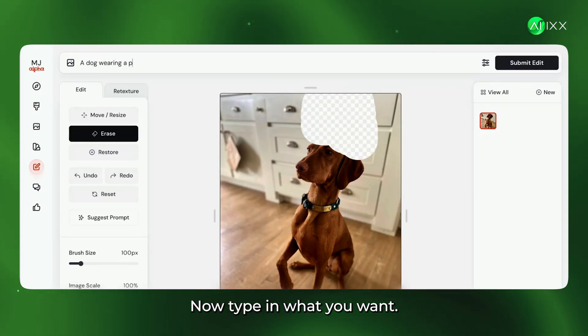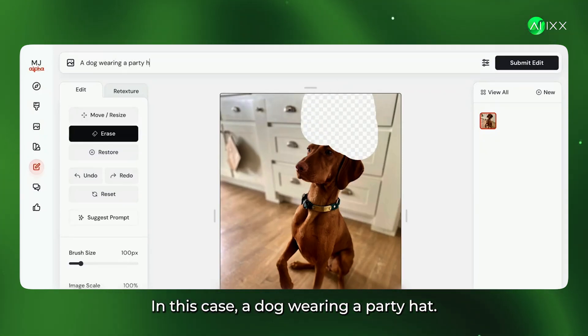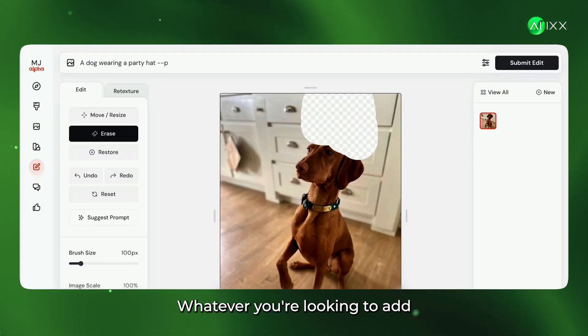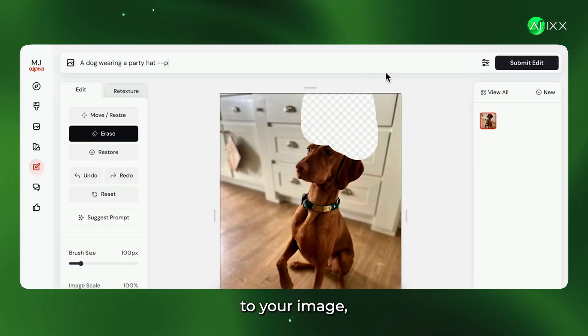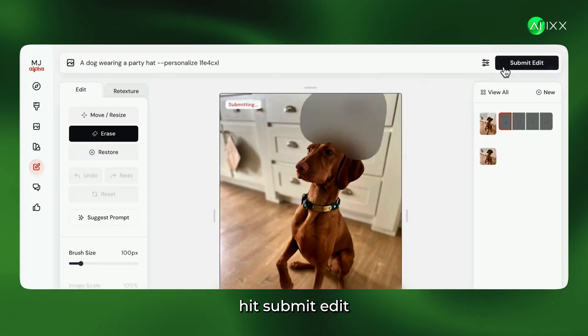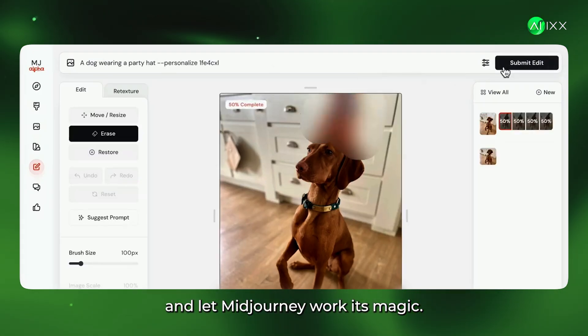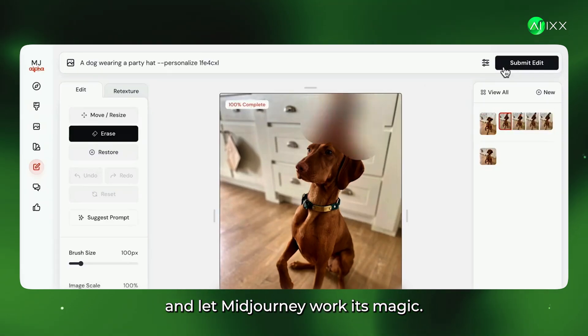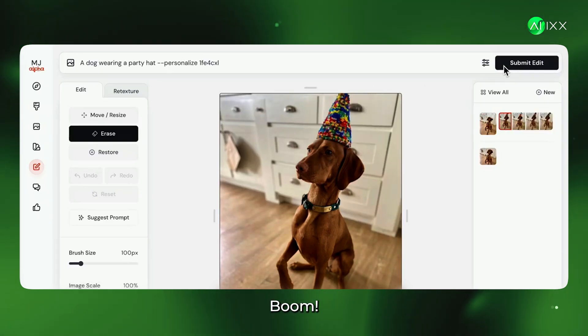Mid-Journey is smart enough to fill in the gaps, and you'll want some breathing room for the magic to happen. Now type in what you want — in this case, a dog wearing a party hat, or whatever you're looking to add to your image. Hit Submit Edit and let Mid-Journey work its magic. Boom!